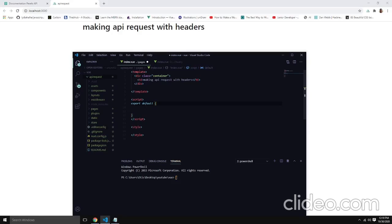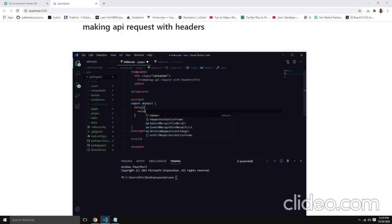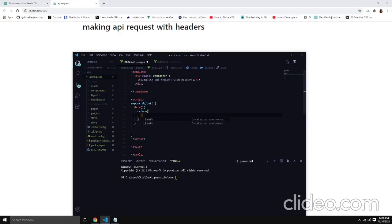We can add some styling if we want, but let's jump in and make a few fetch requests. Before we proceed, we need to have a component called 'data'. The data component should be a function that returns some values, so let's write that out.